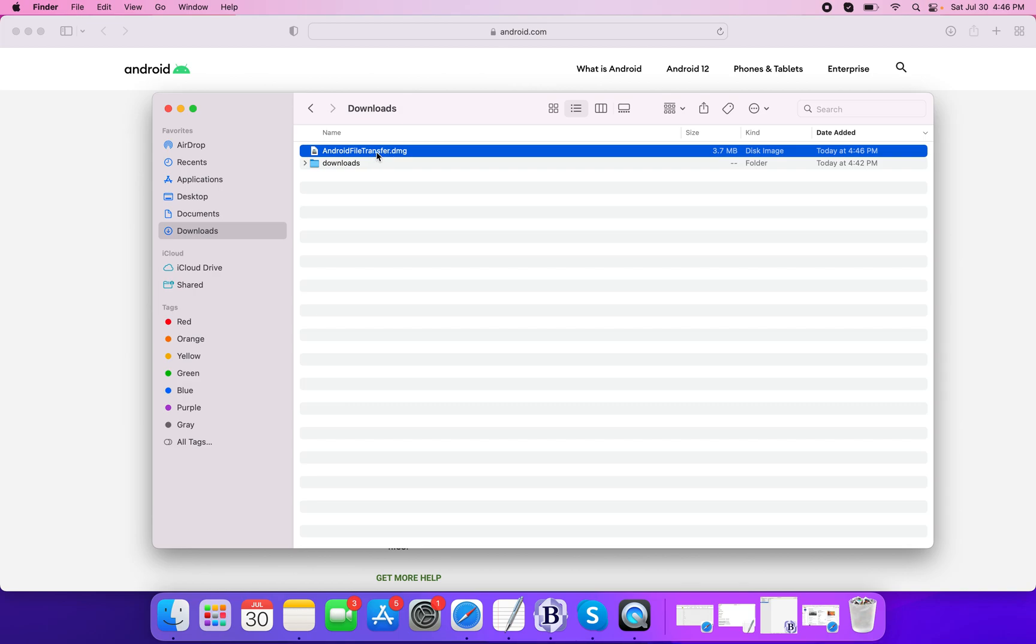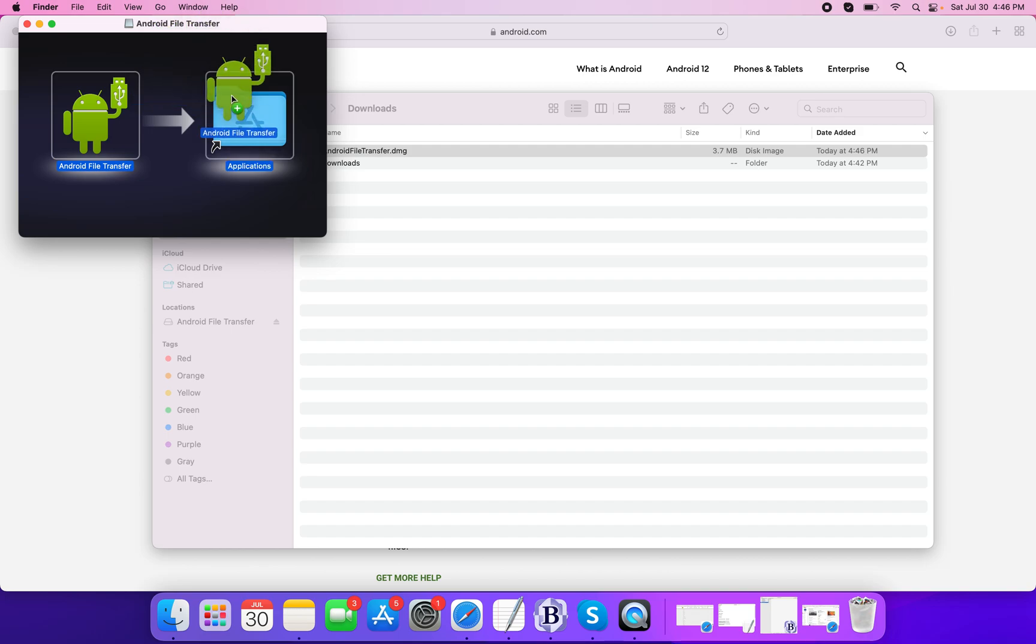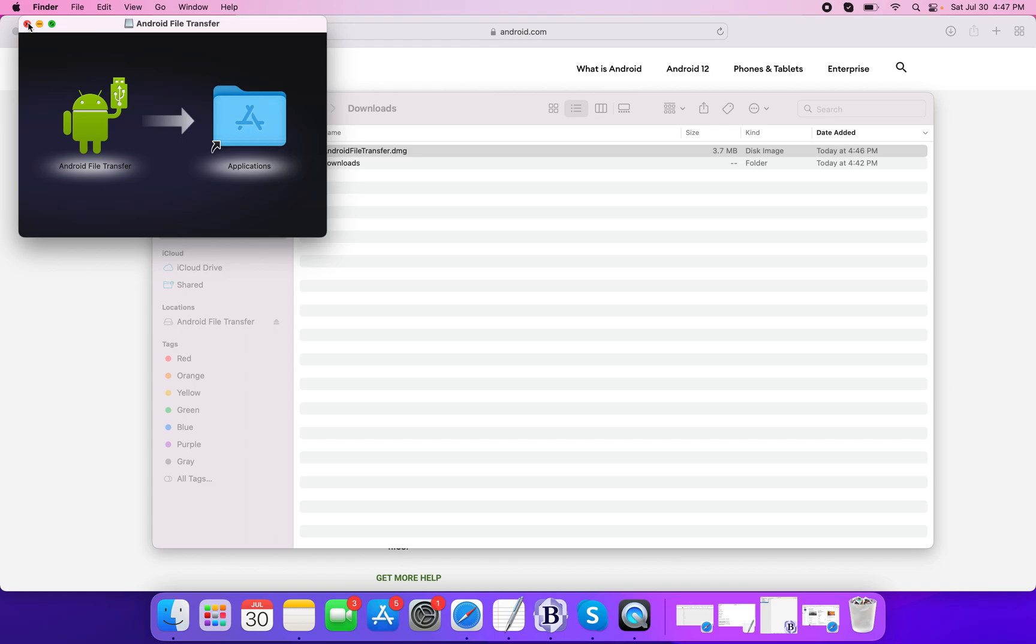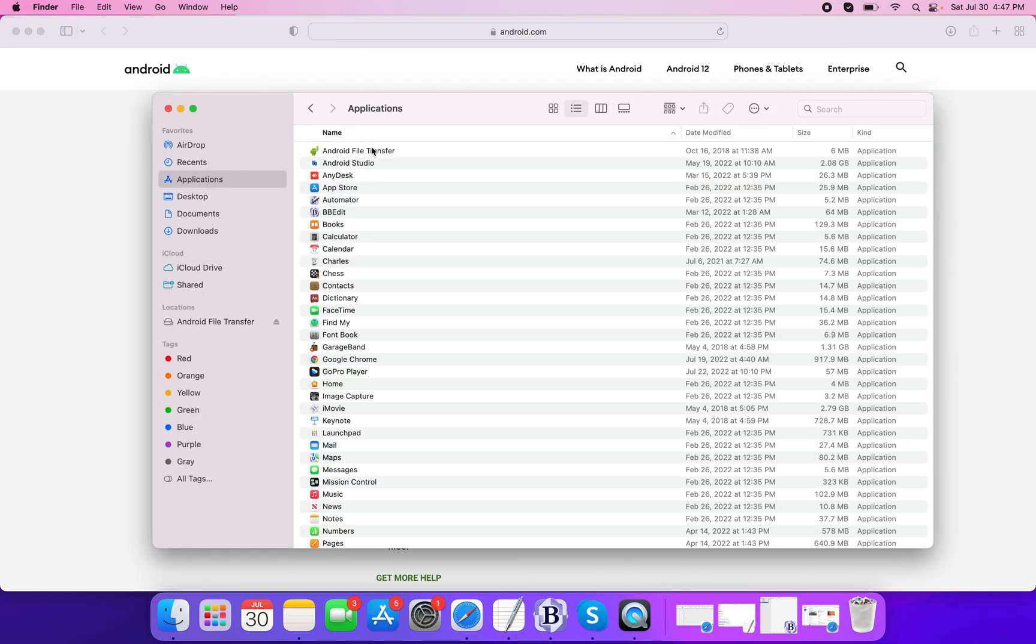Double click on it and what you have to do is hold this Android icon and then drop it into the Applications folder. Once you do it, go back to your Applications folder and you will see the Android File Transfer application.